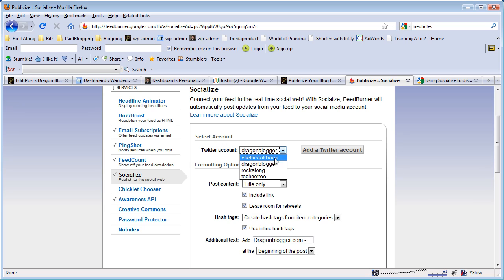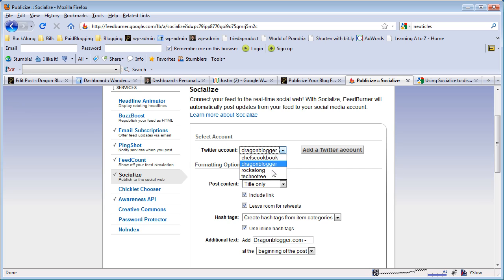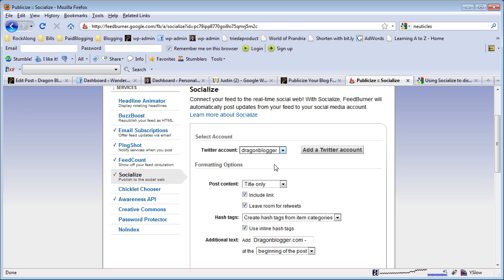In this case I've added several Twitter profiles, so what you'll want to do is set the profile you want to set this feed to. So I want my dragonblogger.com feed to go to my dragonblogger Twitter account.